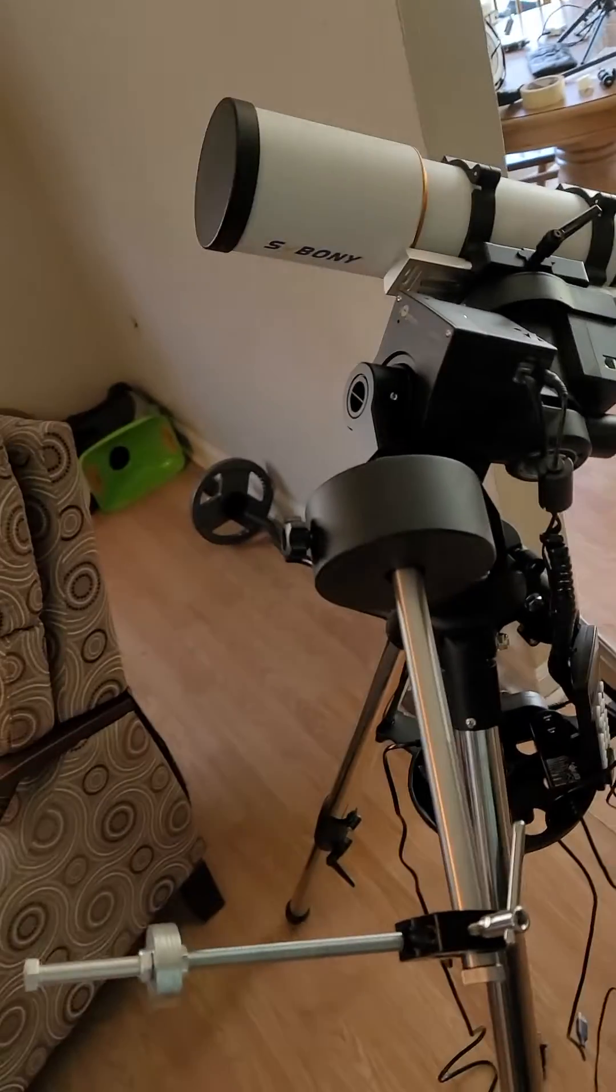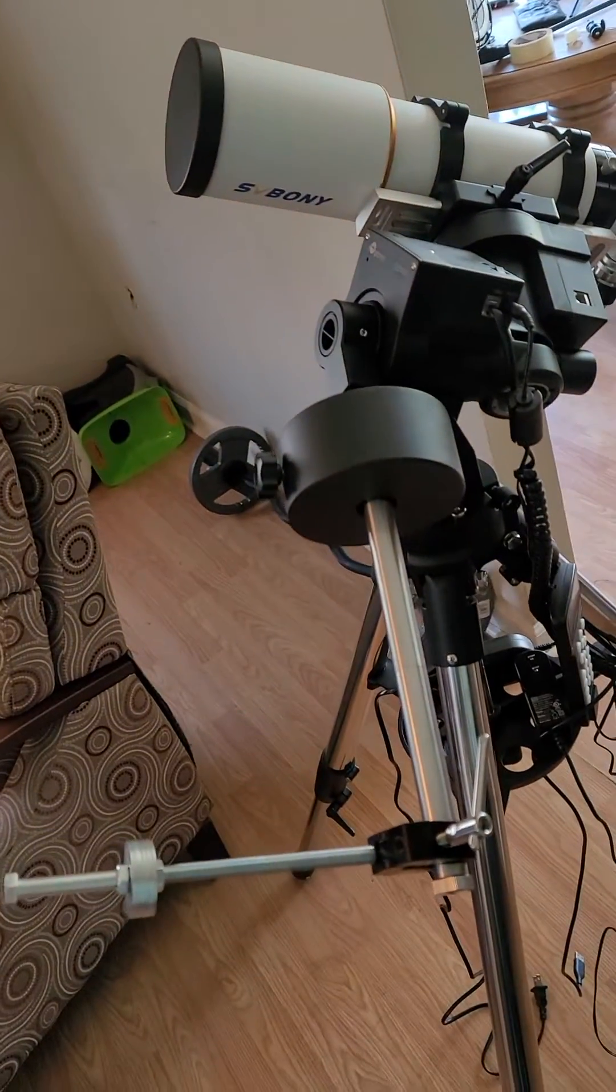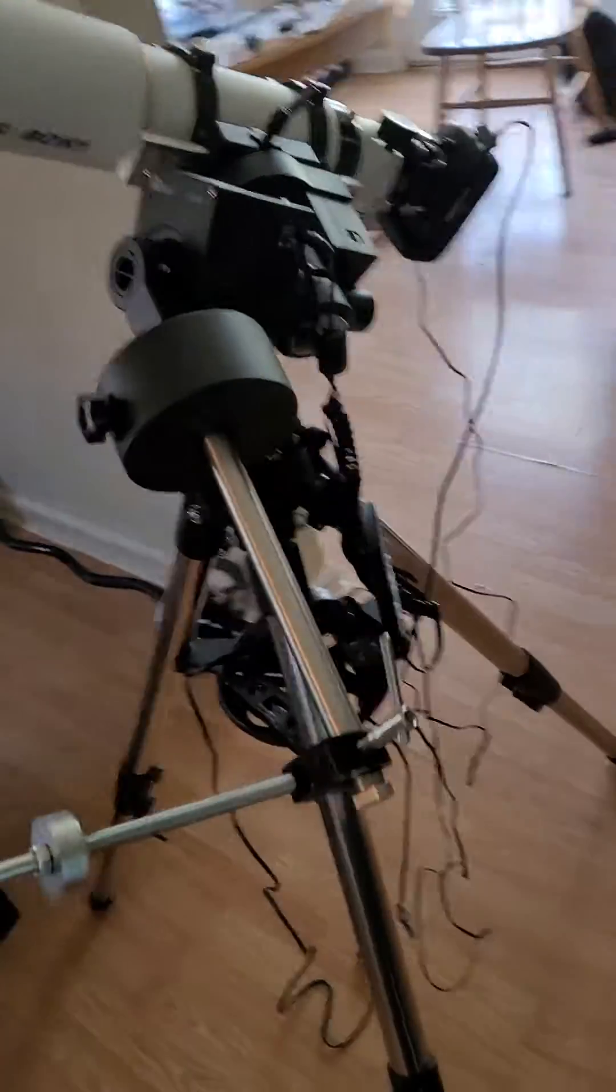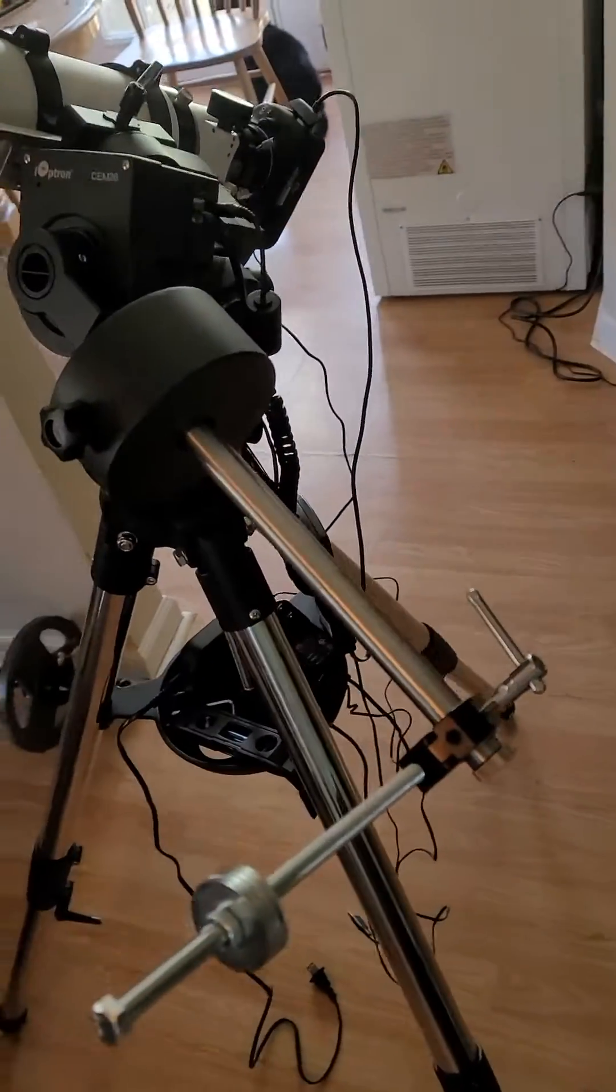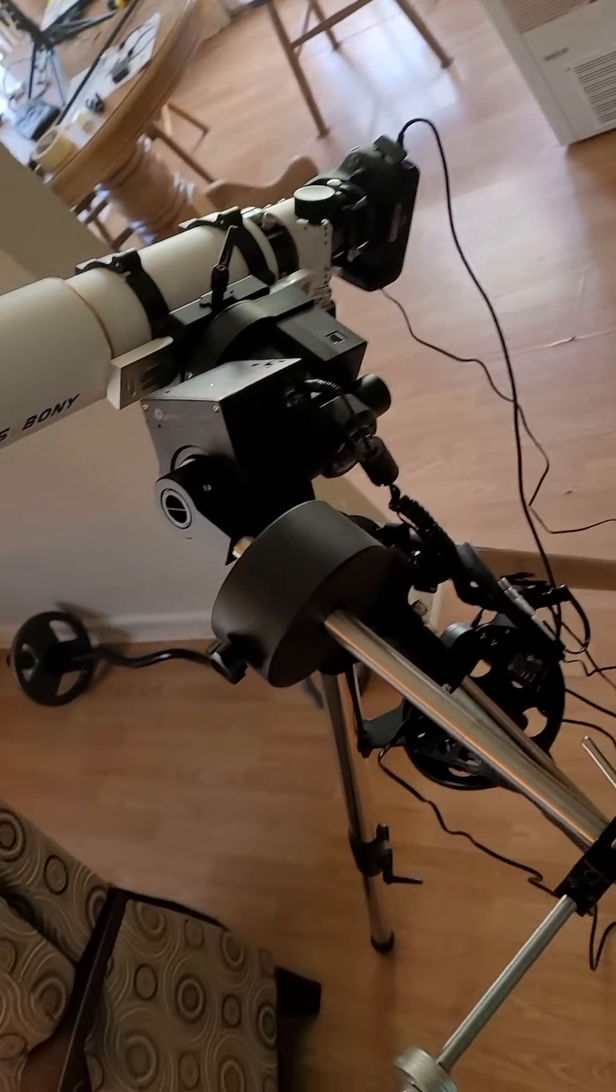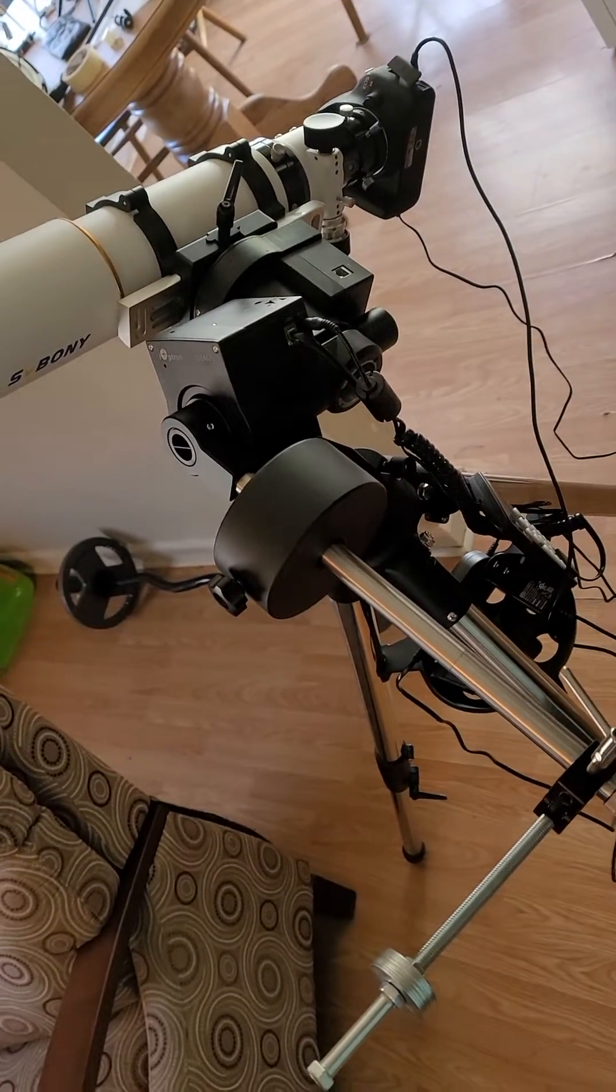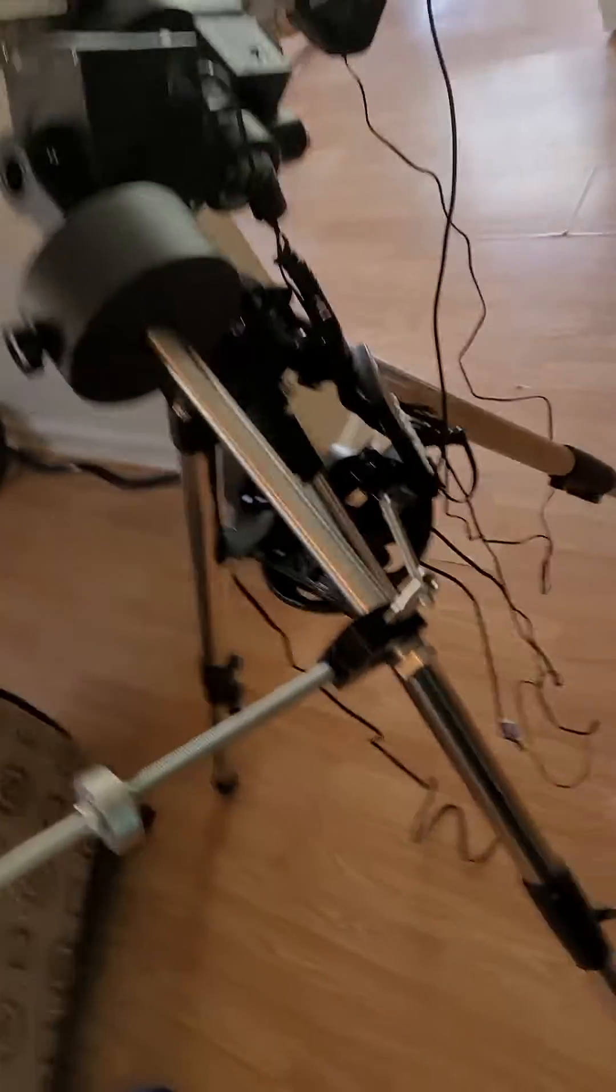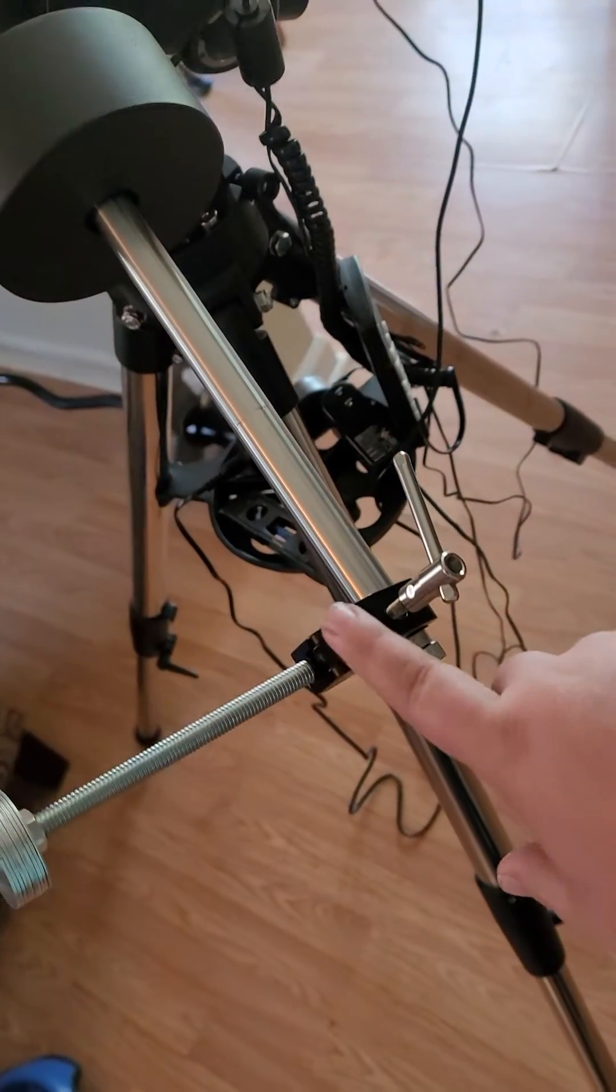So I started looking it up and I found out you have to do what's called the third axis balancing on this particular mount, and that is what you're seeing down here.